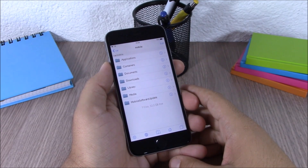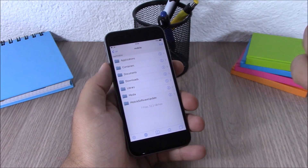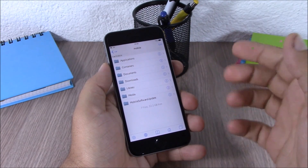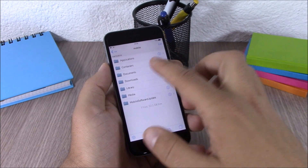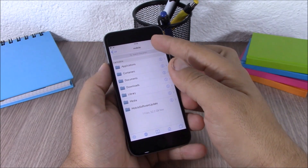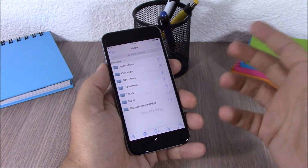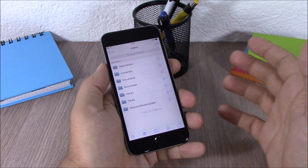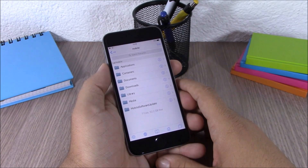Next up we are going to talk about iFile. iFile is also compatible with iOS 8.3. It allows you access to all the files on your device — just open it and you can search for any file or explore your files. You can download iFile for free from the BigBoss repo.